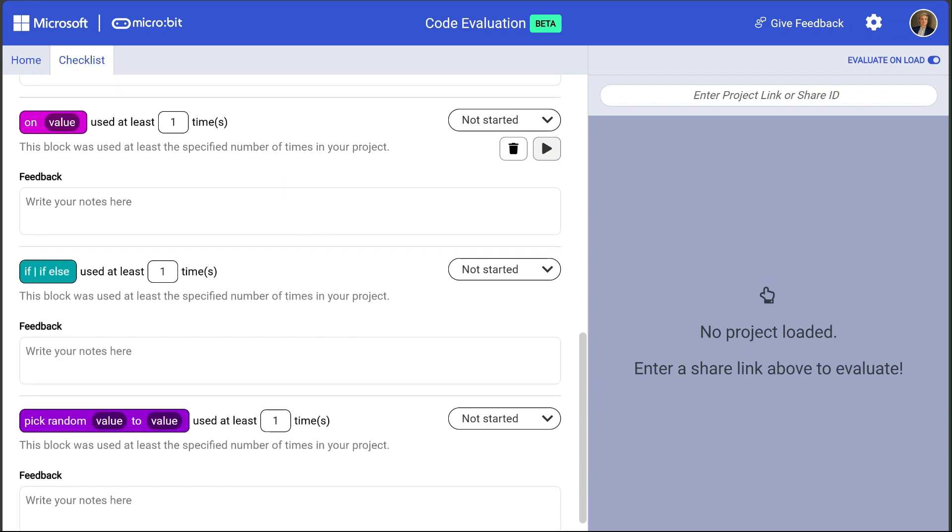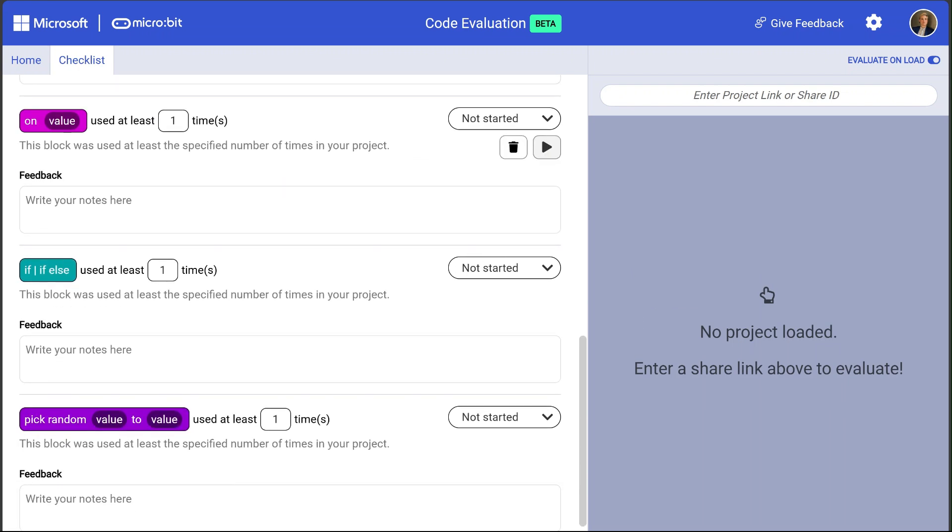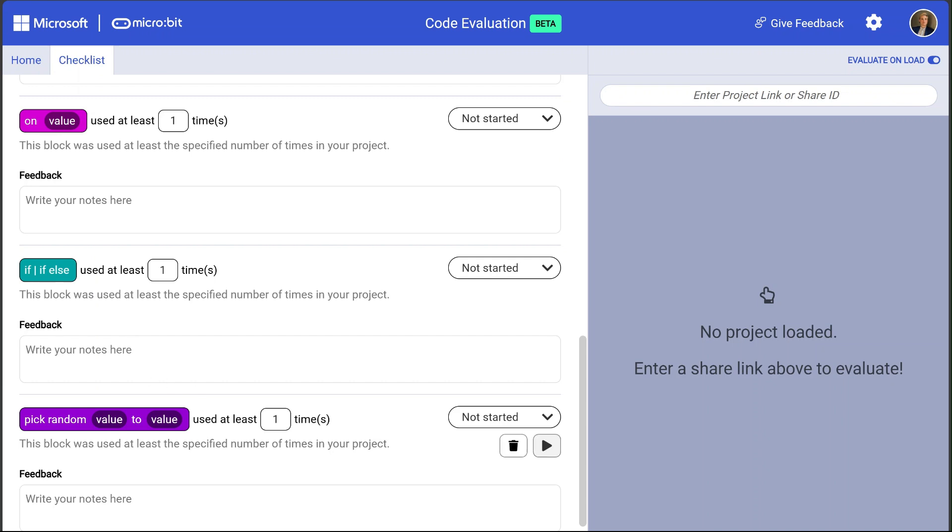These next set of rules are more specific. They specify that certain blocks should be contained in the program. For example there should be at least one on shake block, one if-else block, and one pick random block.